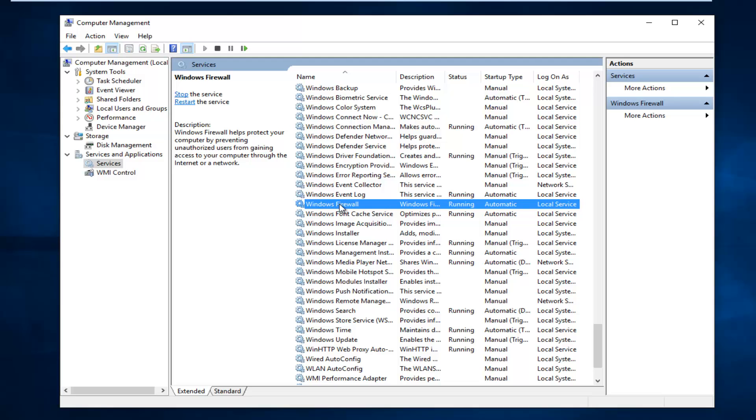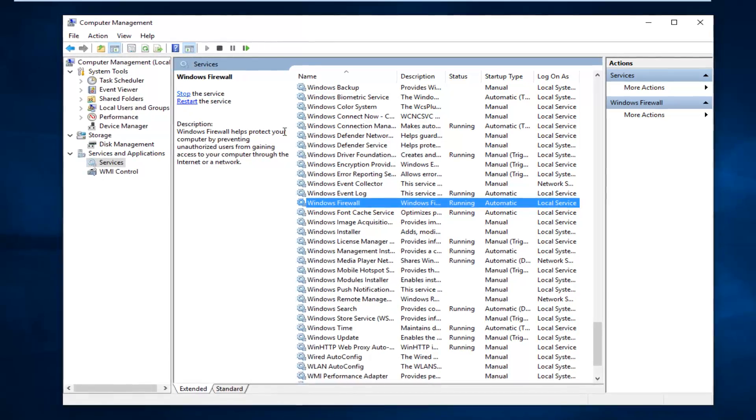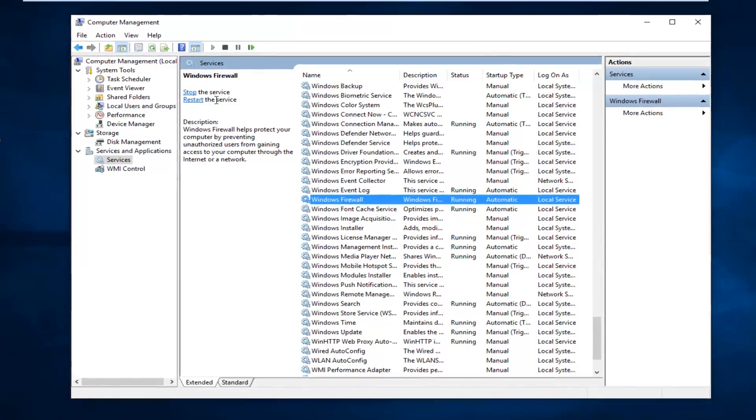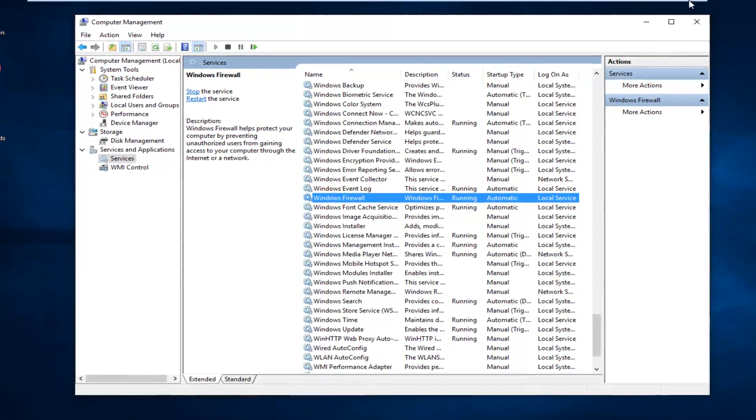Also, if the service is stopped, you want to left-click on Start. If it says Start the Service instead of Stop the Service, left-click on Start. However, since it says Stop, that's good.